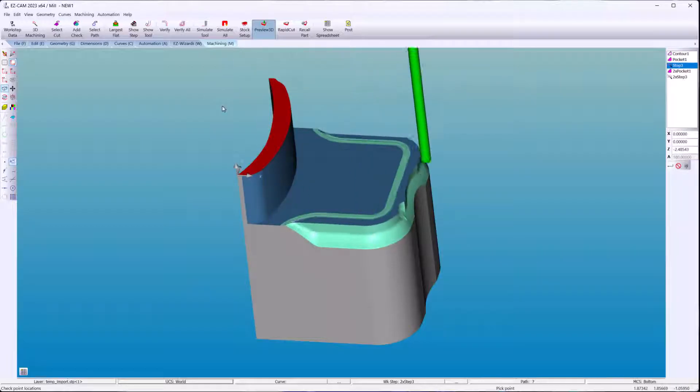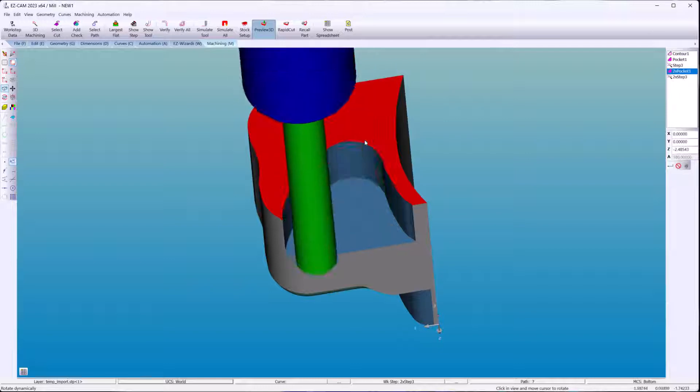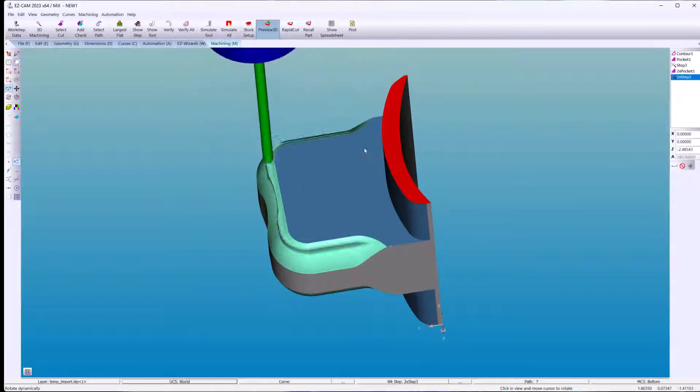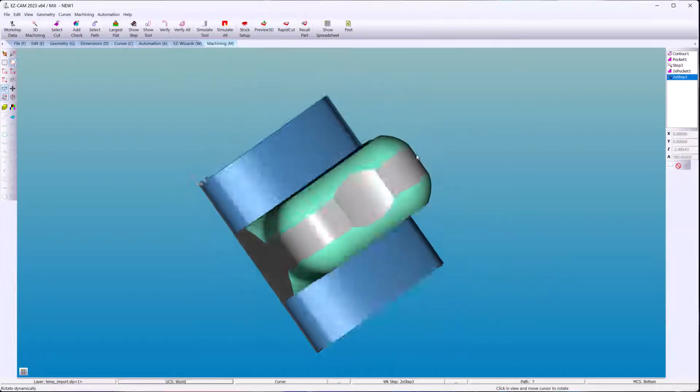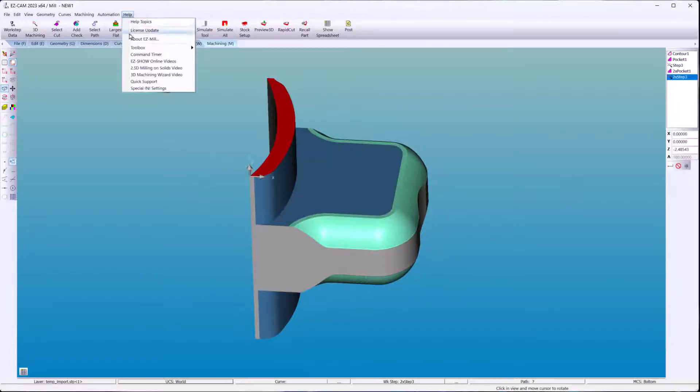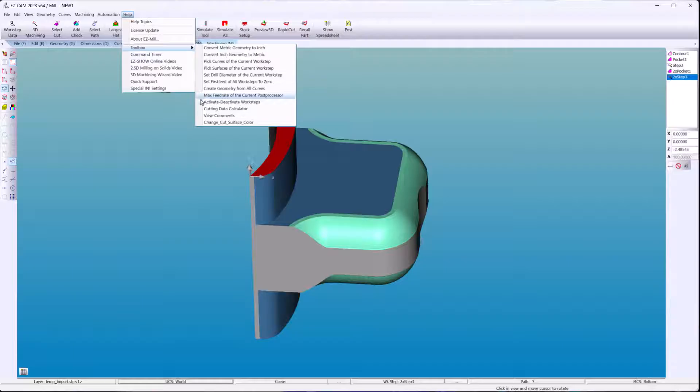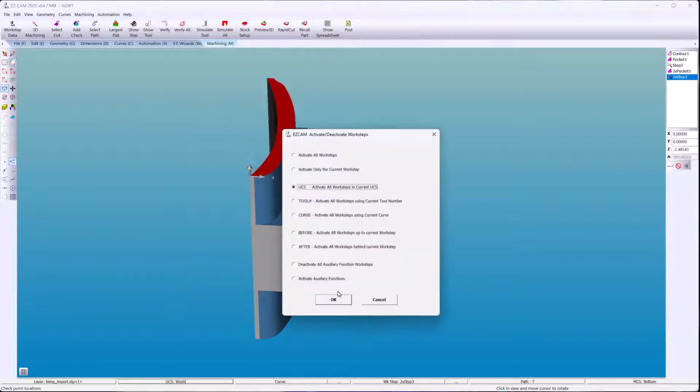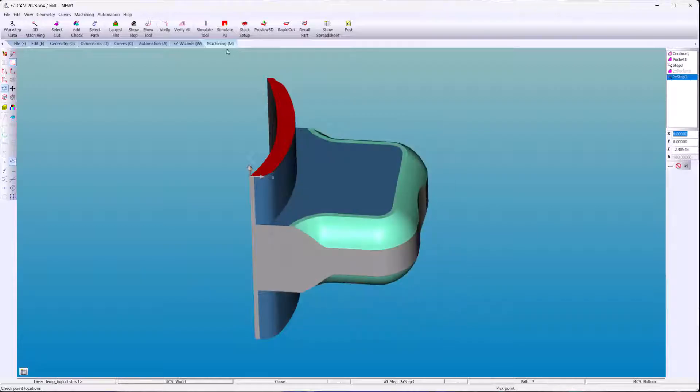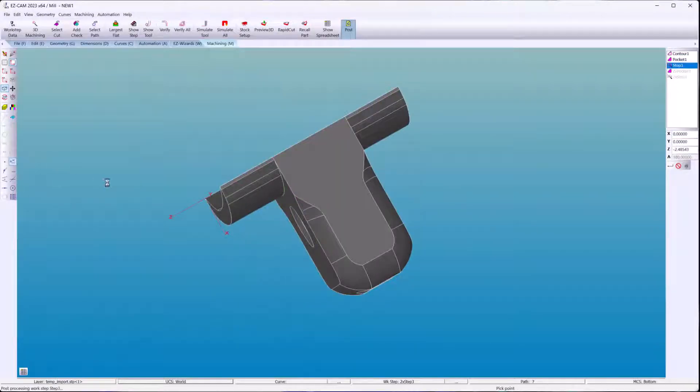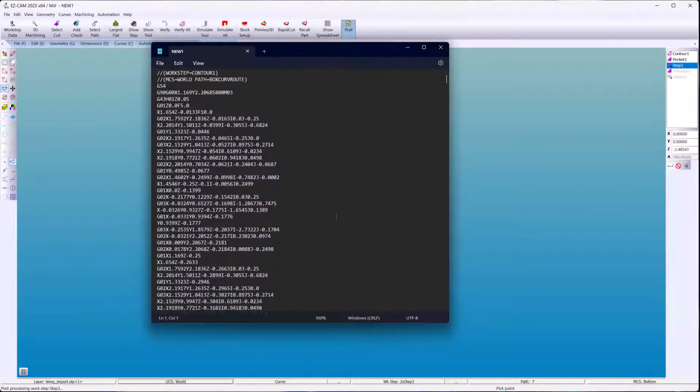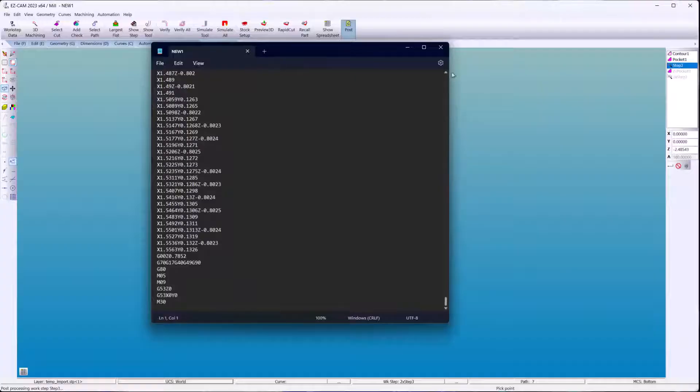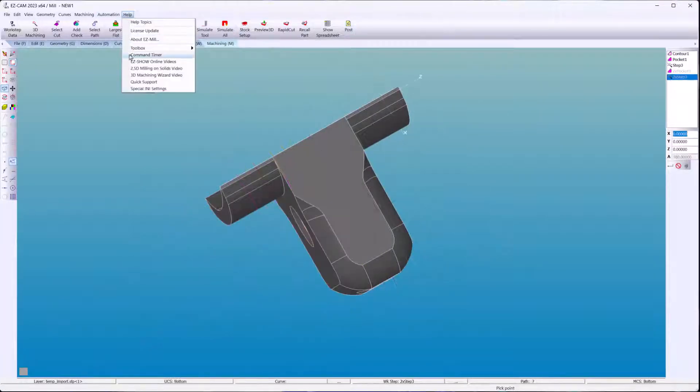Our last 3D preview to see all the machining come together. Now we'll separate the G-code programs. We'll go into the toolbox and activate the work steps all for one UCS.